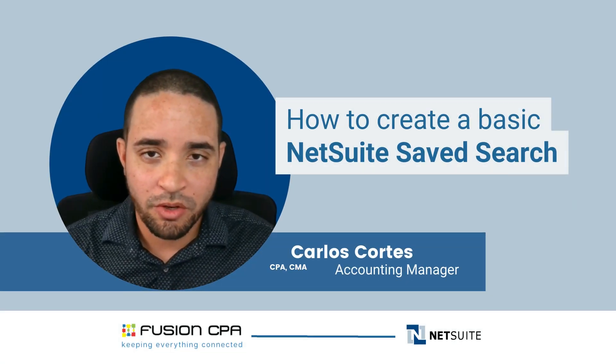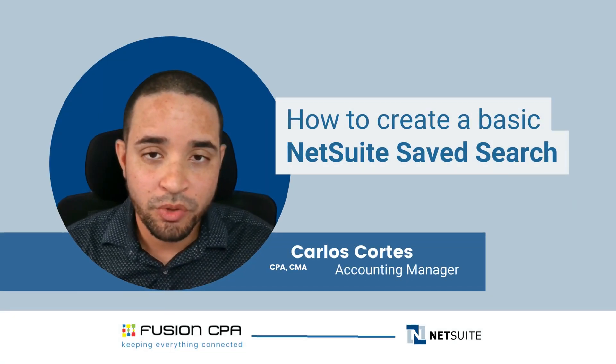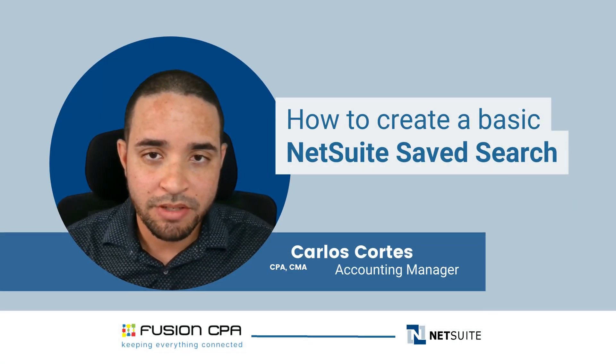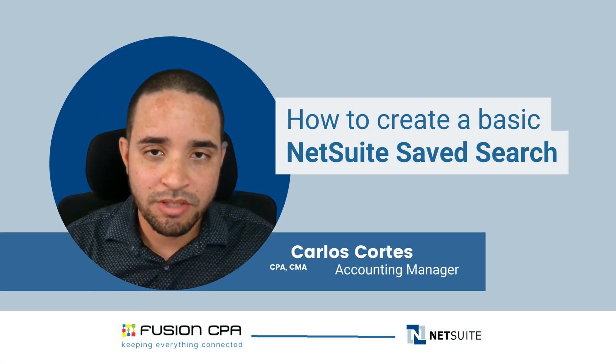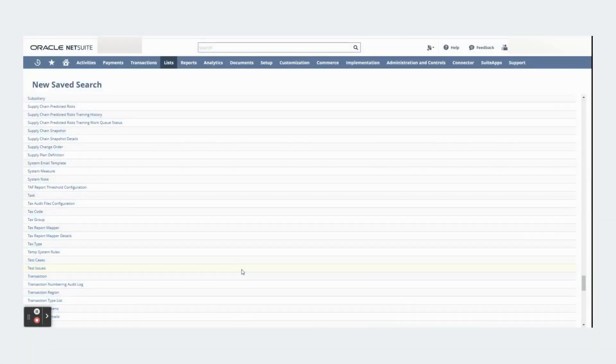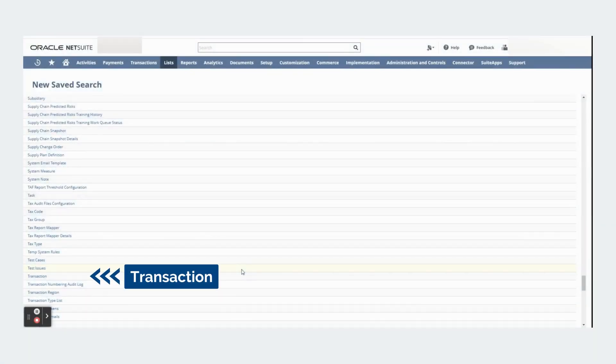Hello, my name is Carlos and in this video I'm going to show you the basics of NetSuite saved searches. In NetSuite you can create different types of saved searches. The saved search that you will probably use the most is the transaction saved search.